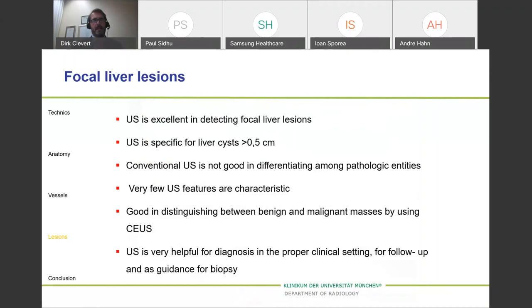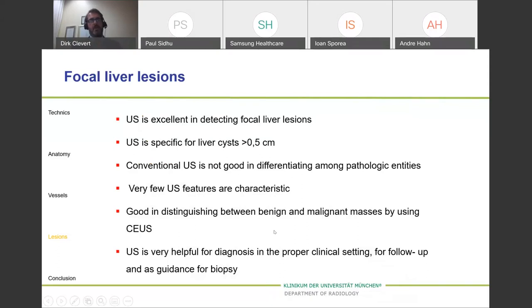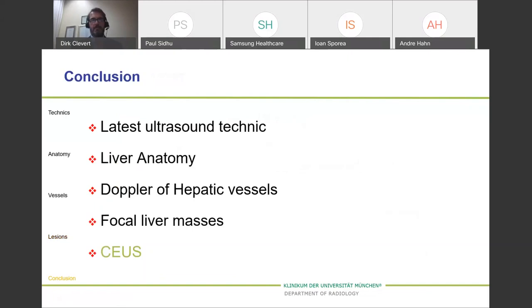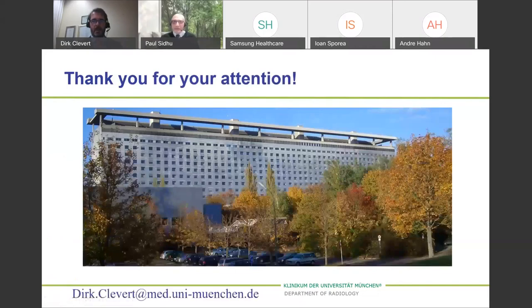Ultrasound is an excellent modality for detecting liver lesions. For small cysts, a proper diagnosis can be made with a diameter less than 0.5 centimeters. We must think about distinguishing between benign and malignant liver lesions — therefore contrast is very helpful. Ultrasound can also be used for diagnosis, follow-up after intervention, or to guide interventions directly. In conclusion, today I have shown the latest ultrasound techniques available, spoken about liver anatomy, shown typical patterns of hepatic vessels, and briefly discussed focal liver masses, which will be covered in more detail in the contrast talk. Thank you for your attention.